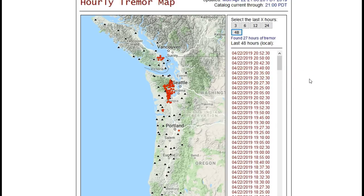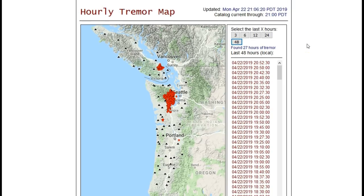We also have a little ETS occurring on the southern tip of Vancouver Island. So that's the past 48 hours on the hourly tremor map—we are seeing an ETS event right now. If you don't know what episodic tremor and slip is, let's look at a Wikipedia article. I don't usually rely on Wikipedia for research, but they really do have a good piece on ETS events.